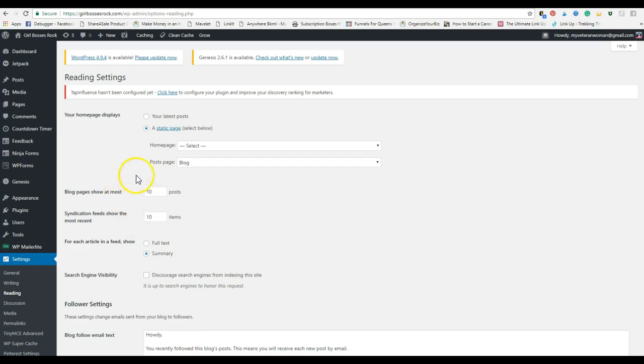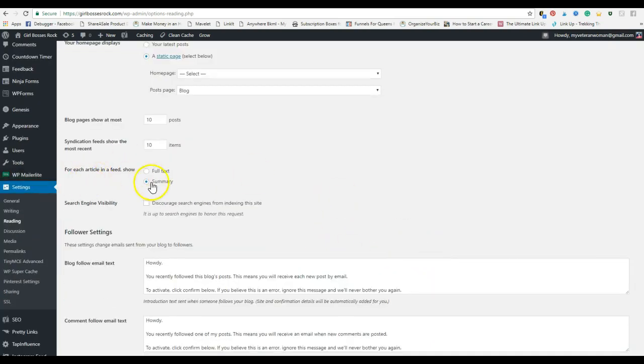I have it set to show at most ten blog posts on a single page. Make sure that you have something here. I have been on blogs where they had infinite scroll set, and that's where you just keep scrolling and scrolling down the page and it literally shows every single post that they've ever written. It's like, oh my gosh, can I get to the bottom of this already? And you never get to the footer.